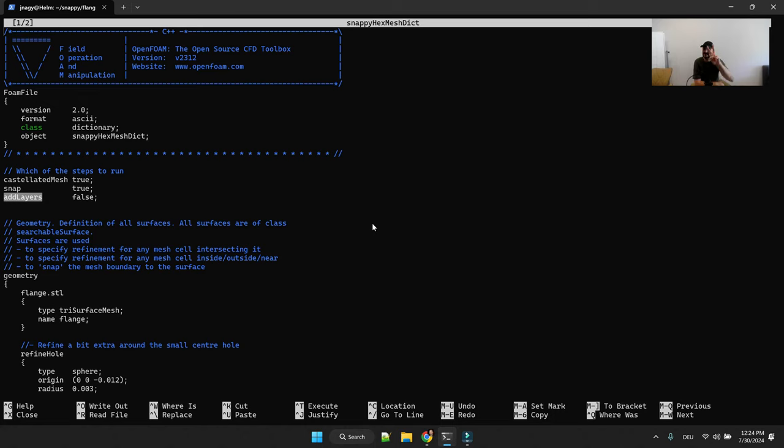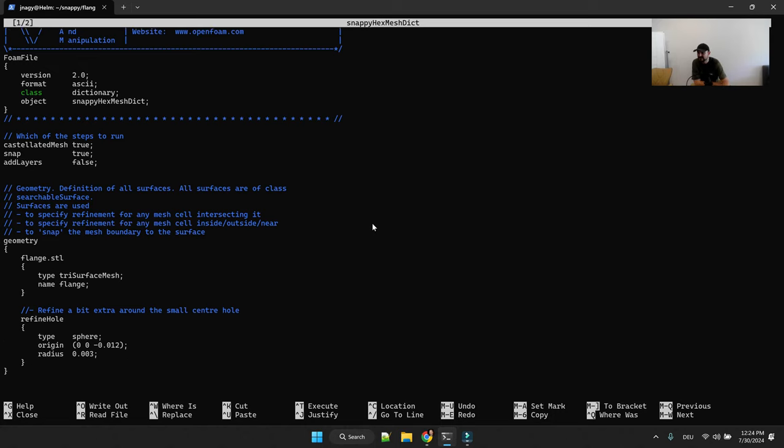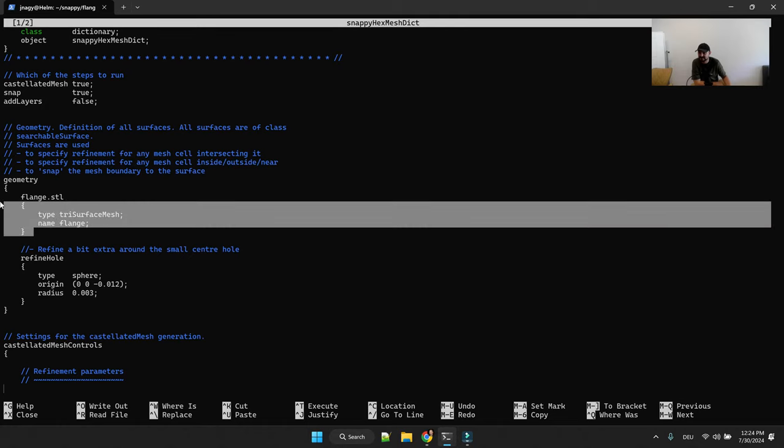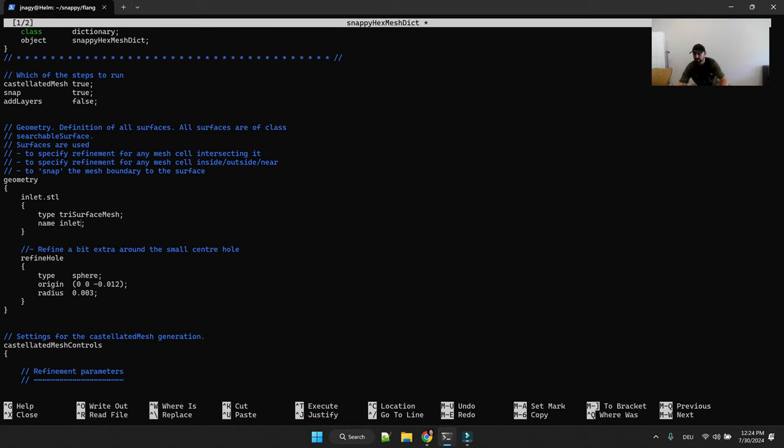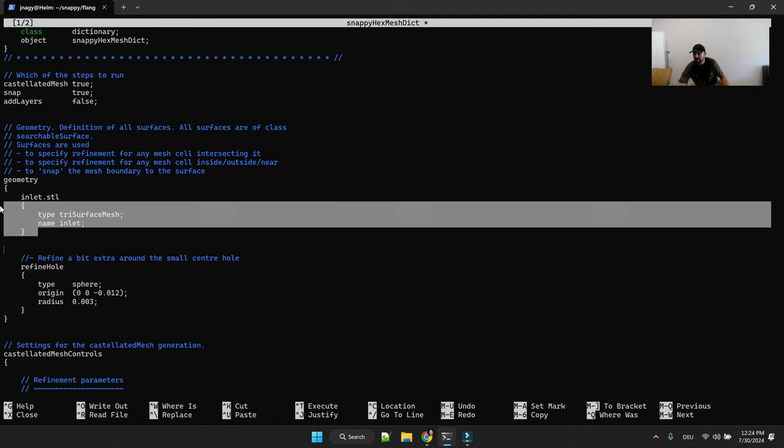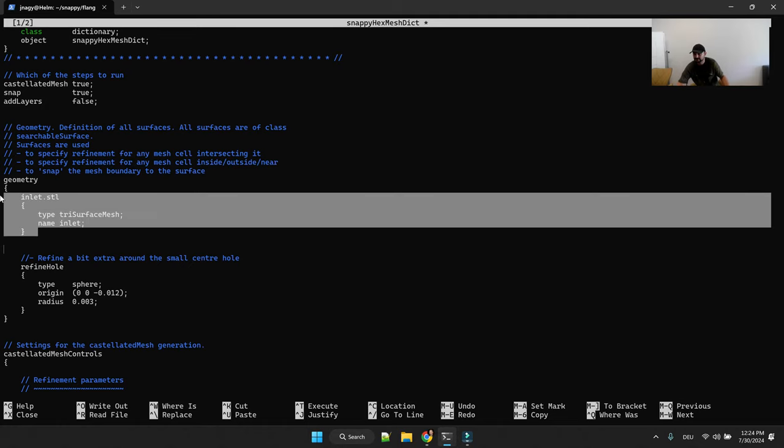And you will be brought to this extremely old PDF from 2012, but it is gold because it helps you in 2024 understanding the basics of snappy hex mesh. If you're interested in the details just go through this PDF. And then in the second step, all you have to do here is add your STL files here. So instead of flange we used as an example inlet, name it inlet.